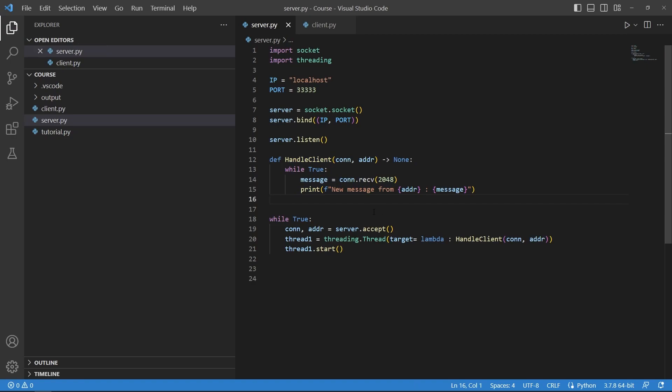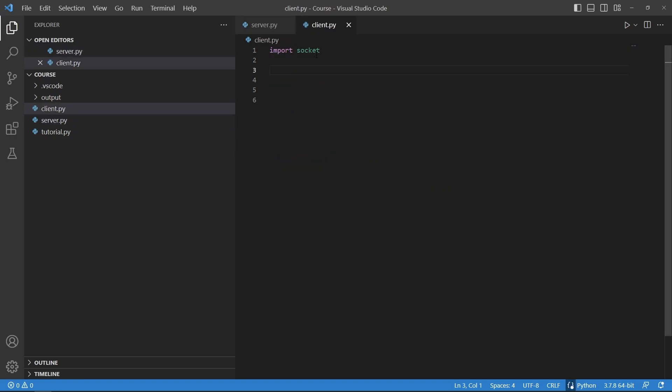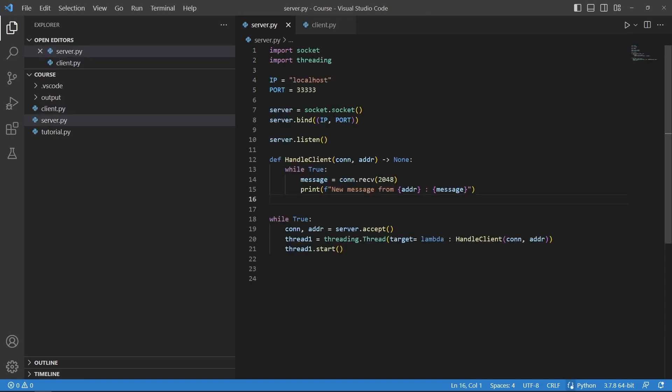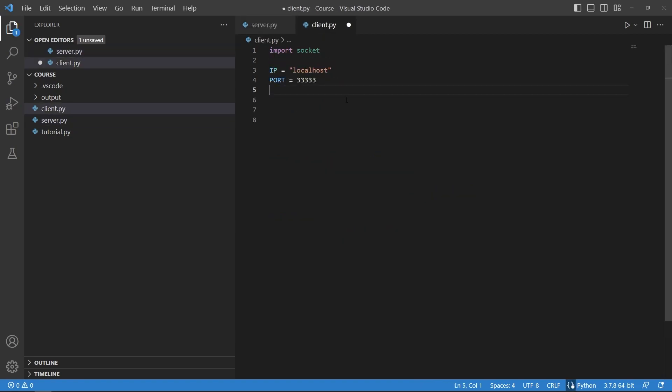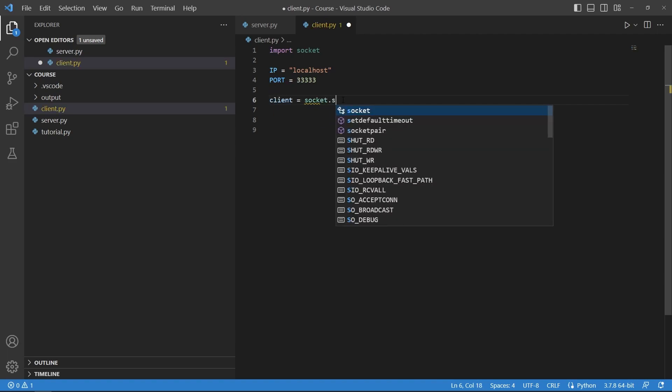Now we can save this and we can work on our client. I will copy the IP and port here because these need to be equal and then let's say the client is again a socket object so socket.socket.